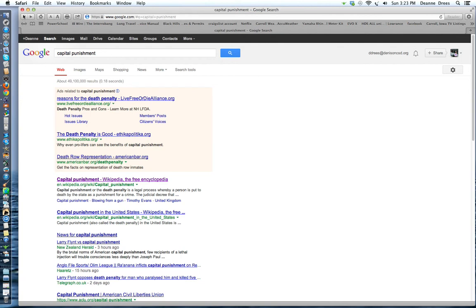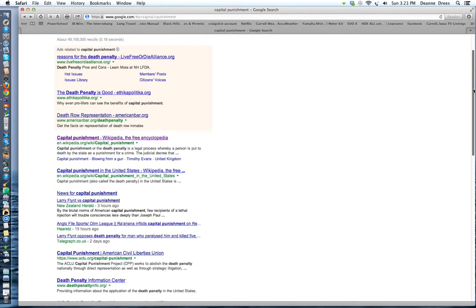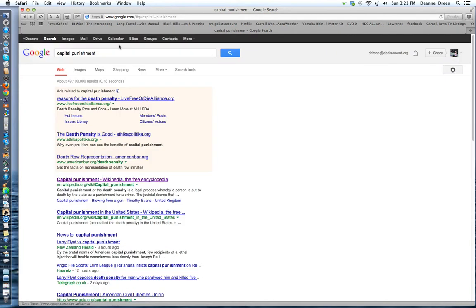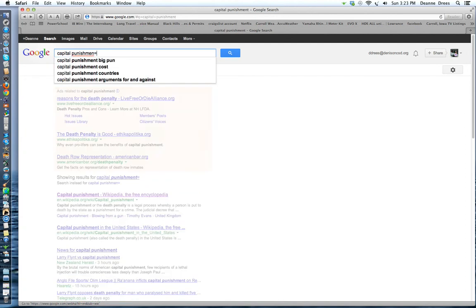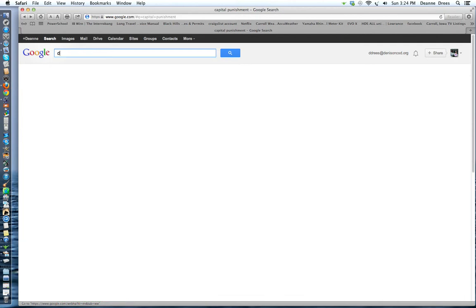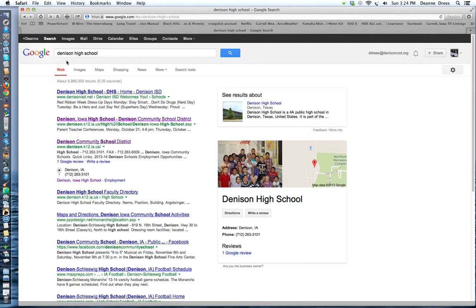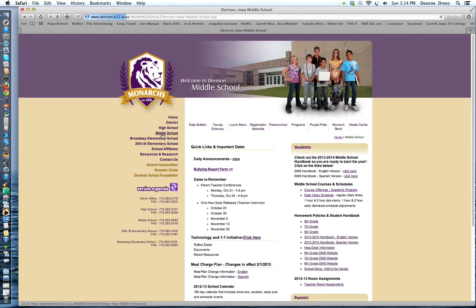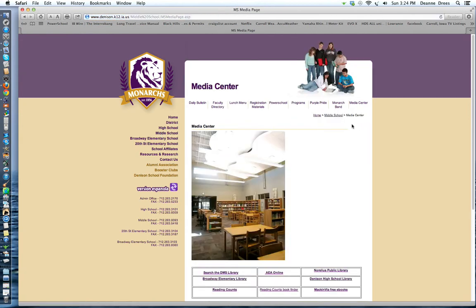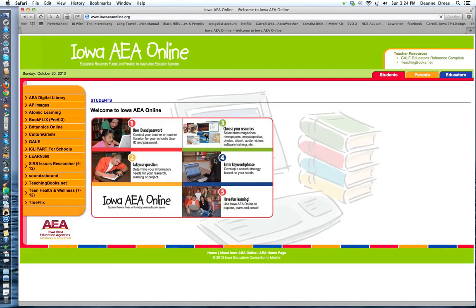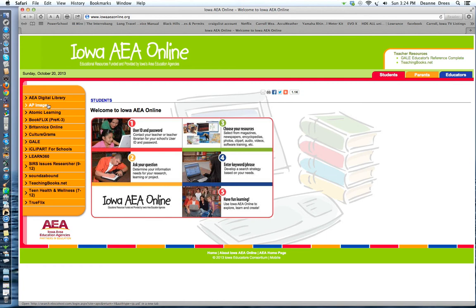So you can look for other research articles and you might find some, but a good place to go to find research articles is the SIRS database. So I'm going to go ahead and do a search for Denison, here's Denison High School, we can click on that. The first one is Denison ISD and that's not our school, but here's Denison K-12, here's Denison Community School District, we'll click on that one. We're going to go to the middle school and then we're going to click on the link to the media center. Underneath the picture of the media center there are many links, we're going to click on the one in the center that says AEA Online.